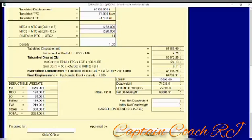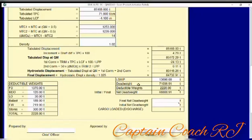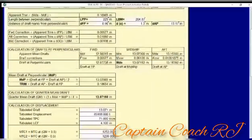The editable portion includes the deductible weight or non-cargo weight. The program will automatically calculate the deductible weights and give you your net displacement. It then follows through to the cargo loaded and cargo discharged sections.